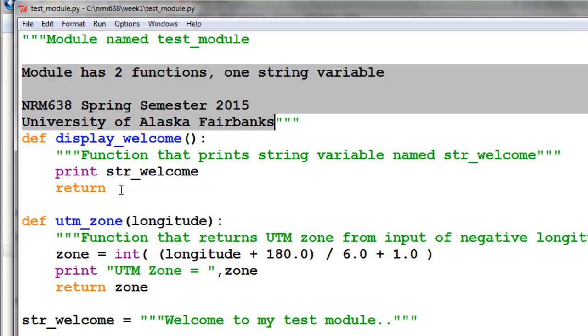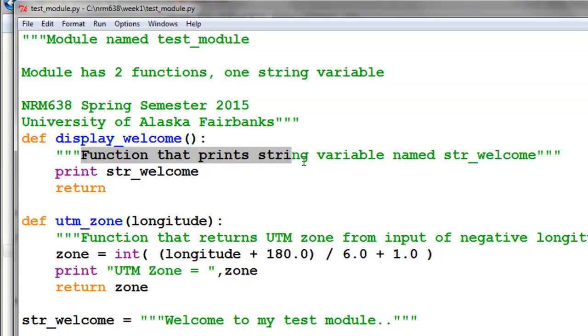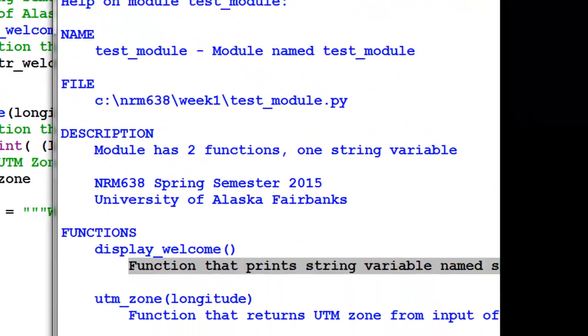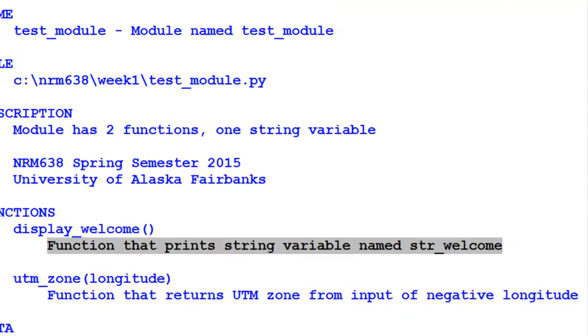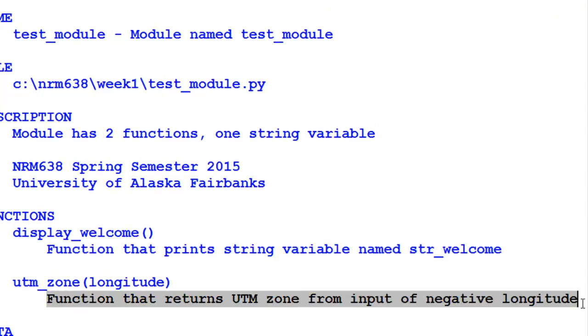Every function, the first line in that function has a string, and the string's enclosed in triple quotes. That's describing what that function does. We've got a function called display_welcome, and this is what it does. Then we've got a function UTM_zone, and this is what that function does.